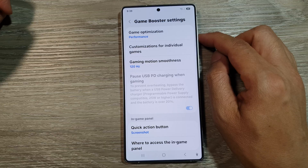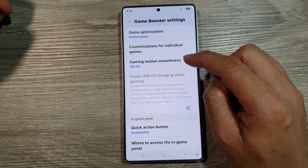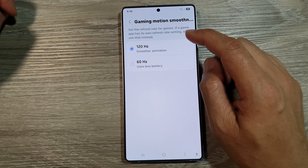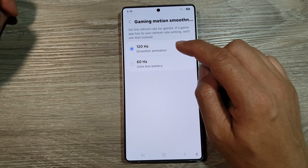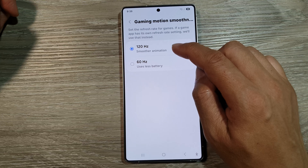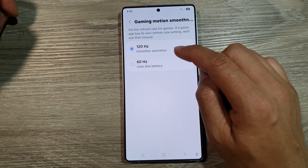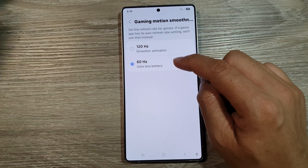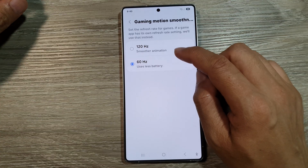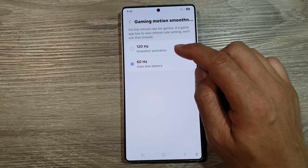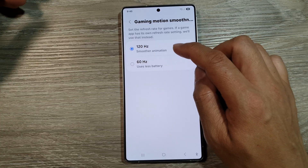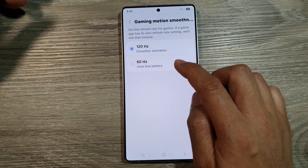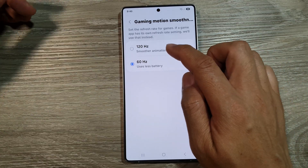After that, we can go to Gaming Motion Smoothness. In here, you can set the Gaming Refresh Rate or the Display Refresh Rate to 120Hz for a smoother animation. Or you can set it to 60Hz so that the phone uses less battery. So, if you want to have the best performance, you can choose 120Hz. If you're more concerned with battery, you can select a lower refresh rate.